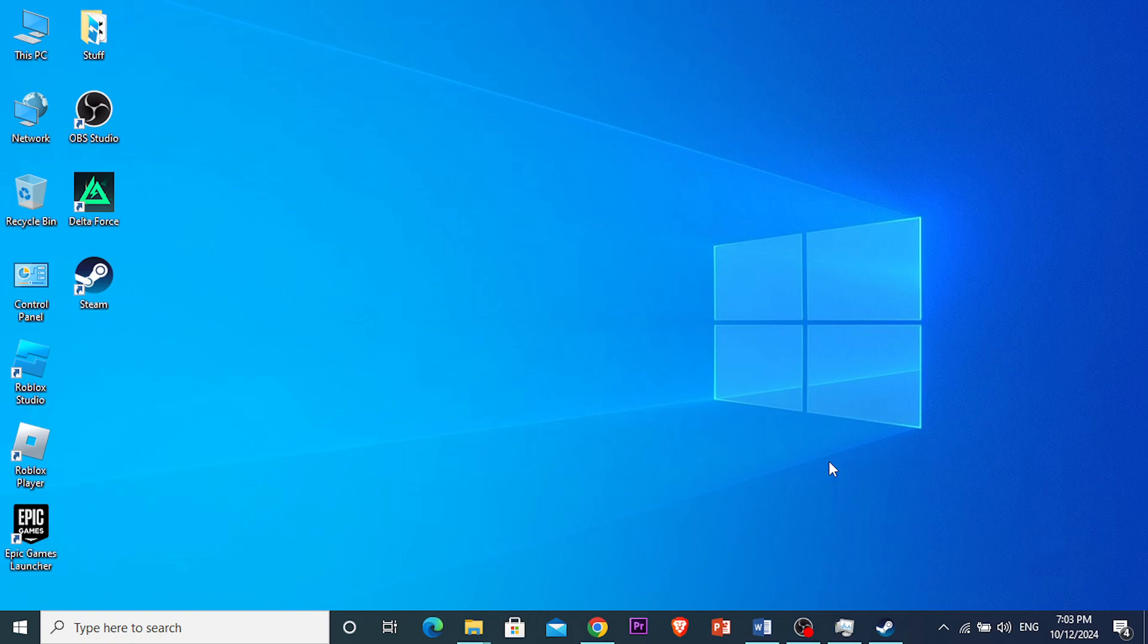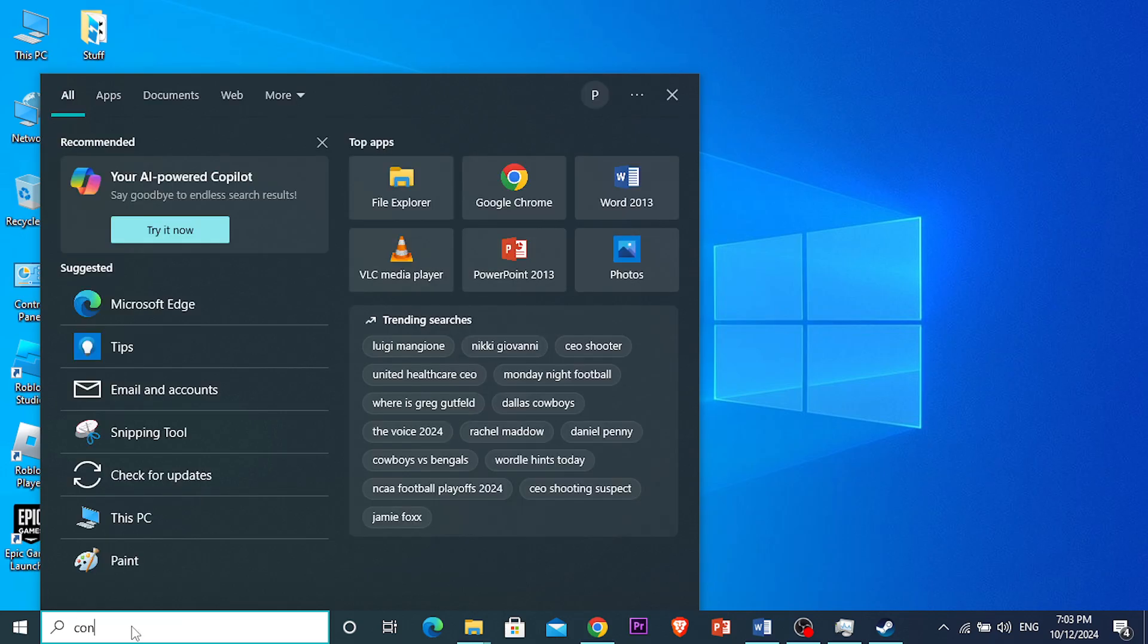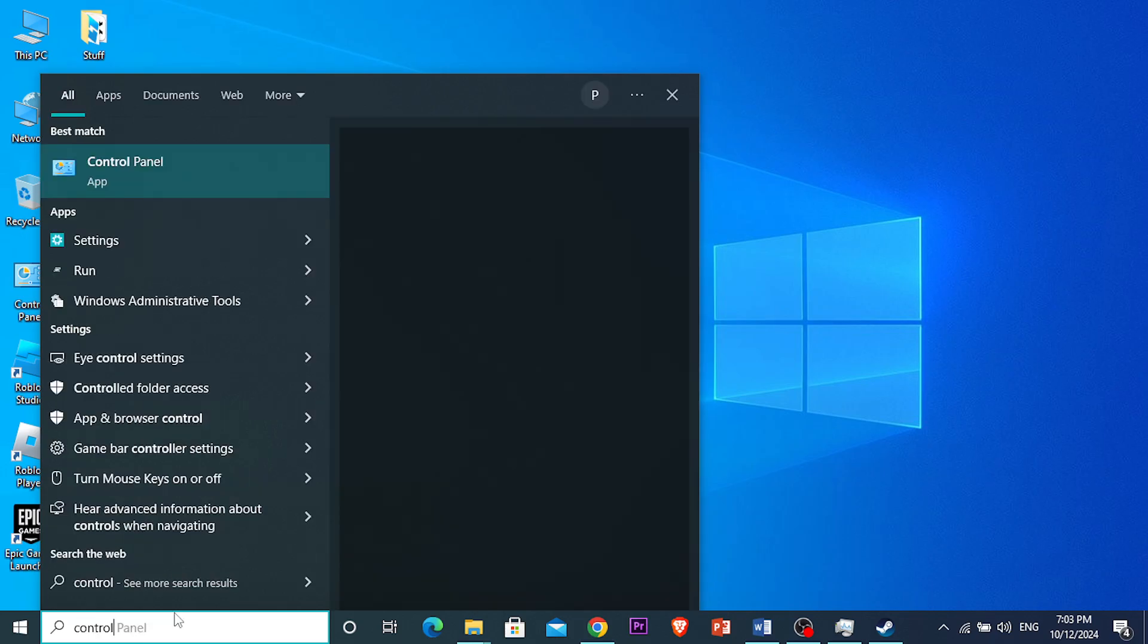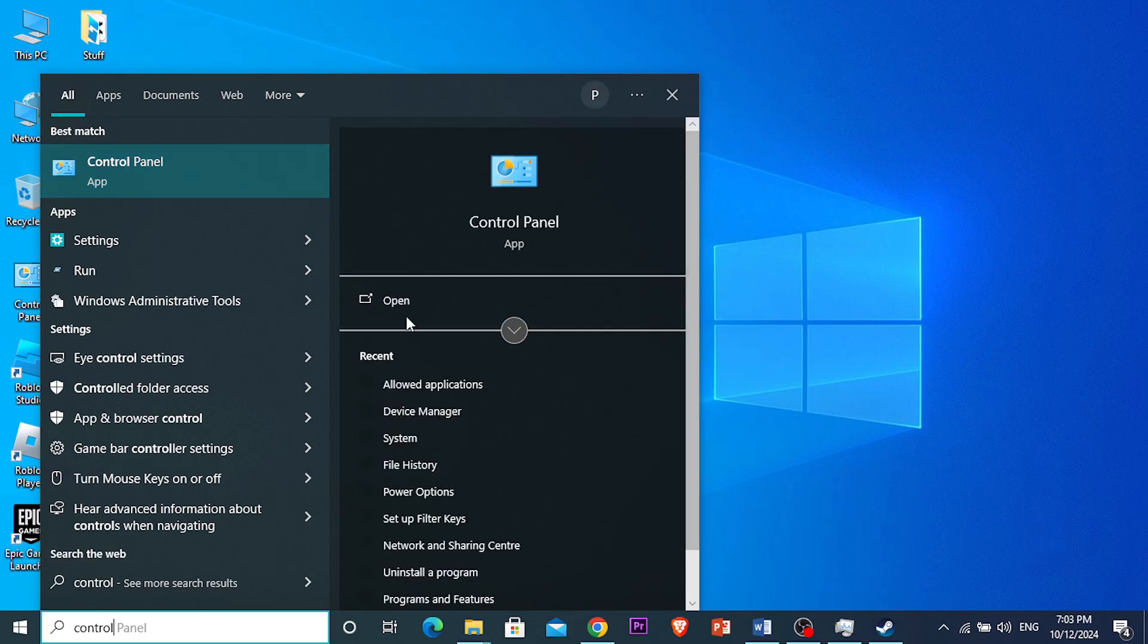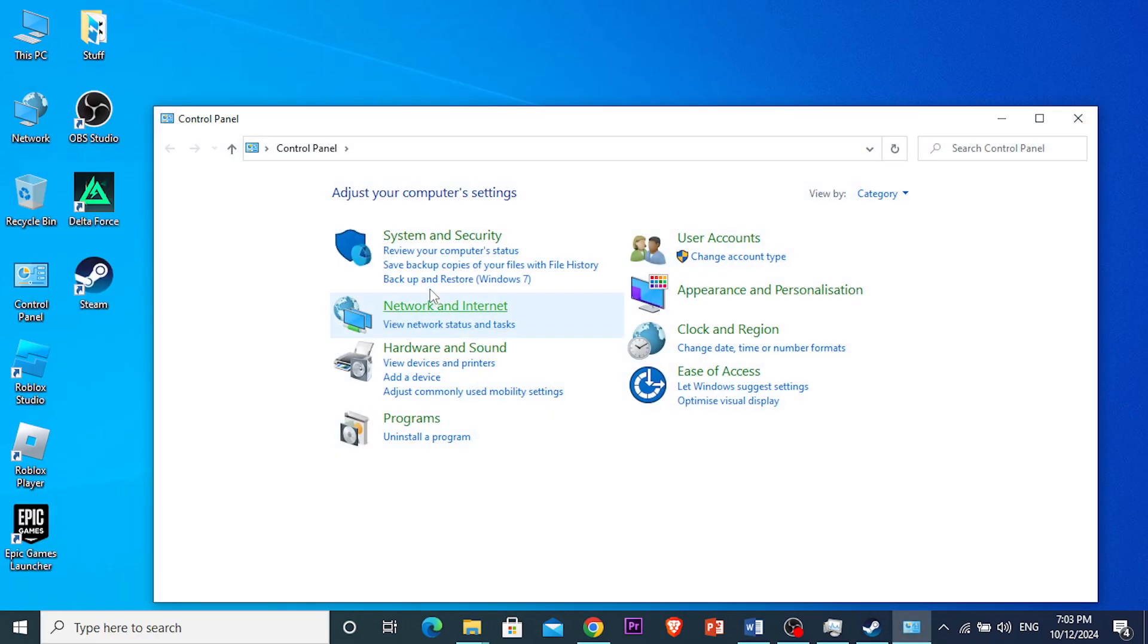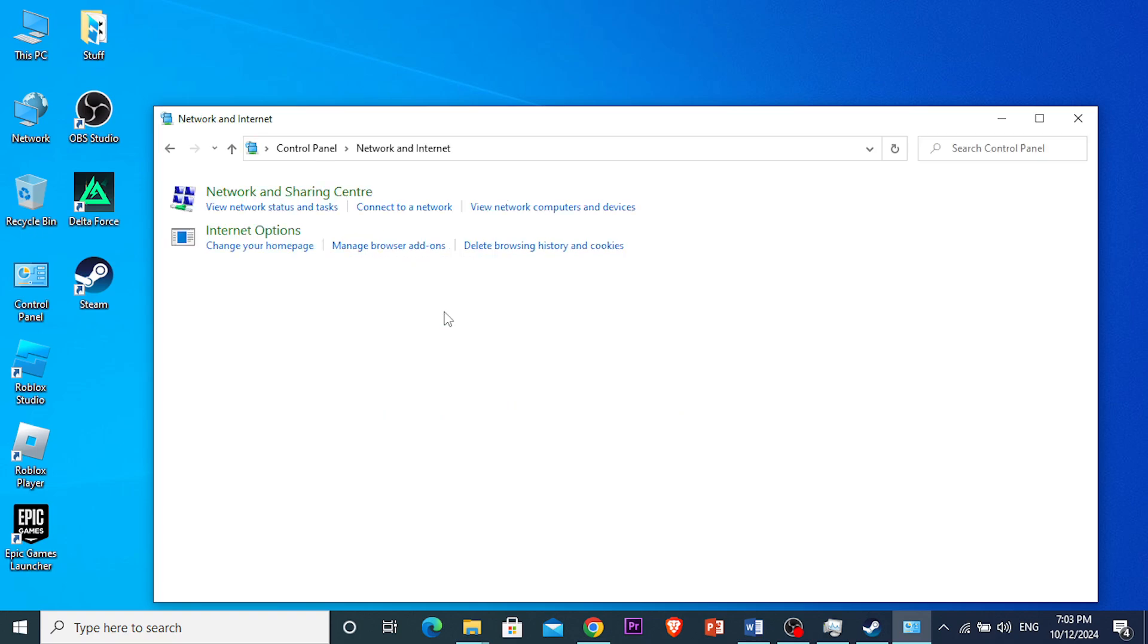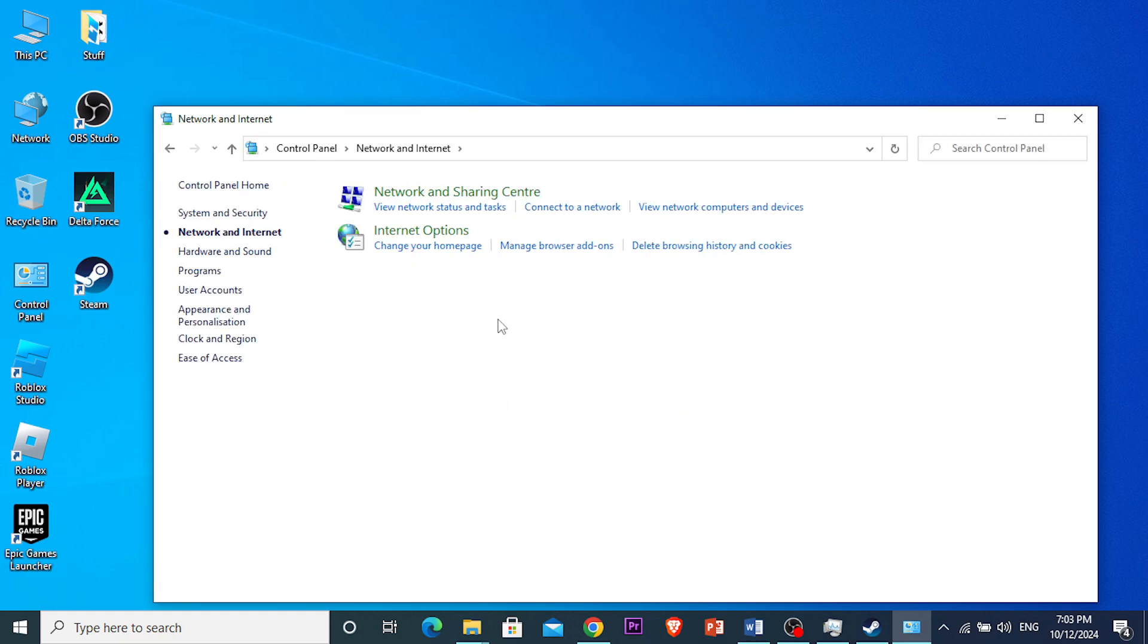Another thing you can do is change your DNS server. In the Windows search, type 'Control Panel' and open it up. Look for the Network and Internet option, click on this, and then click on the Network and Sharing Center.